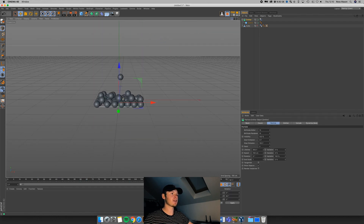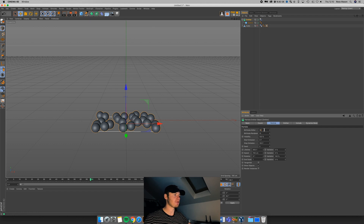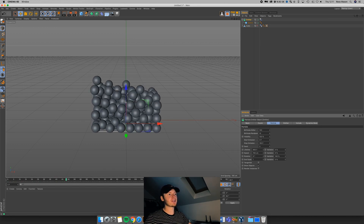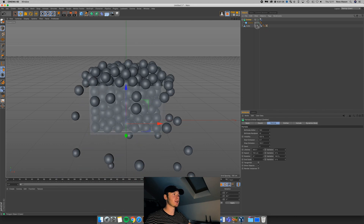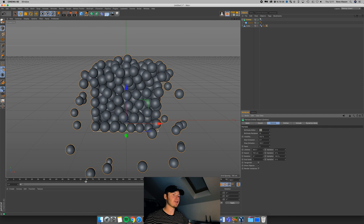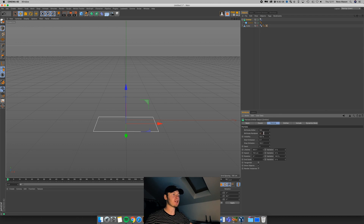We've got our spheres spawning, but we want them to spawn more frequently. Go to the emitter settings — what we want is the Birth Rate Editor. If I change this to 100 and go back to the beginning of the timeline and play, you can now see how we're getting much more of them to spawn and they're stacking up a lot quicker. We've got the Birth Rate Editor set to 100, but we want to make sure the renderer is the same. If you had 100 in the editor but only 10 in the renderer, there's only going to be a rate of 10 spawning when we finally render it out.